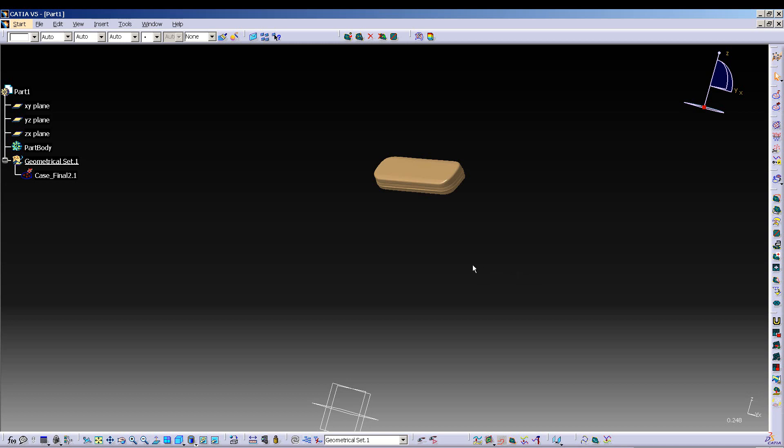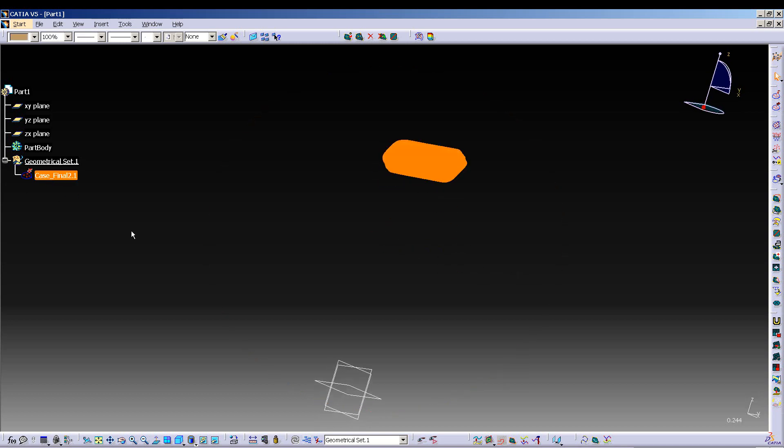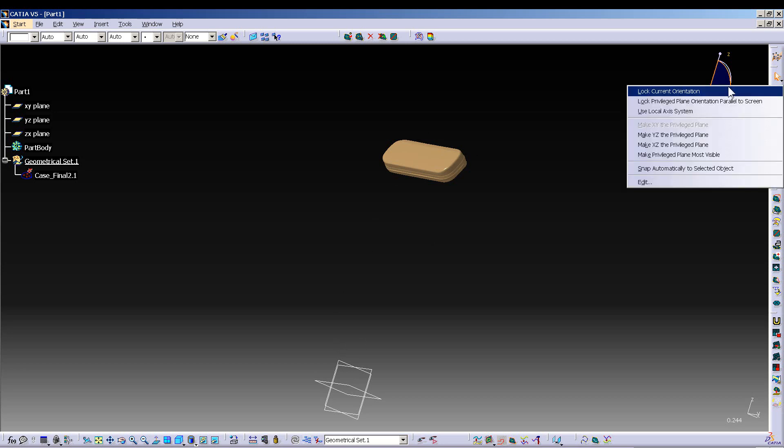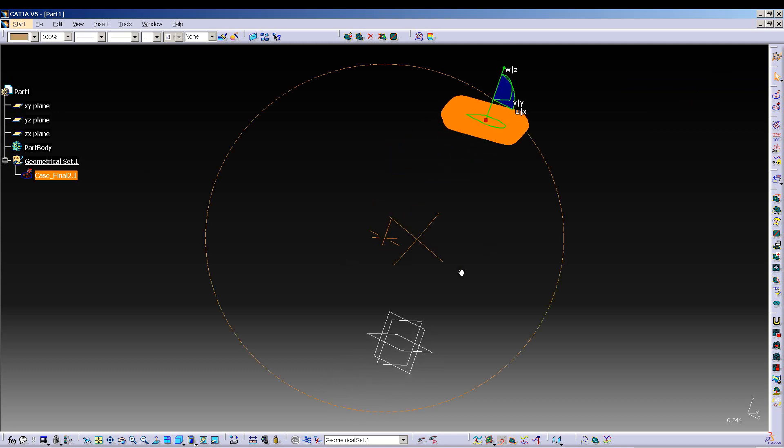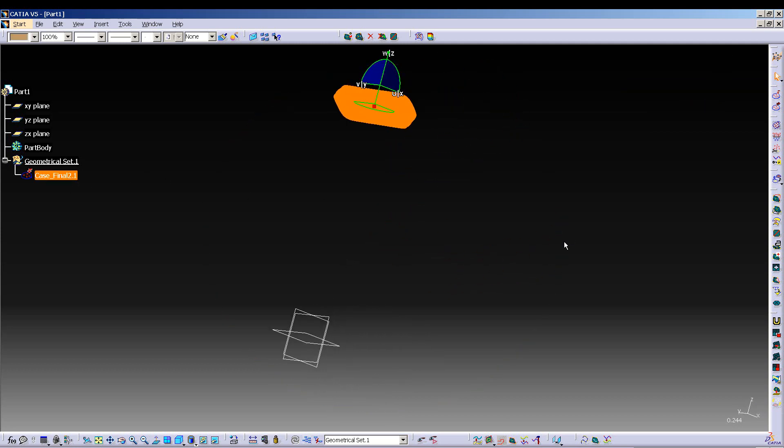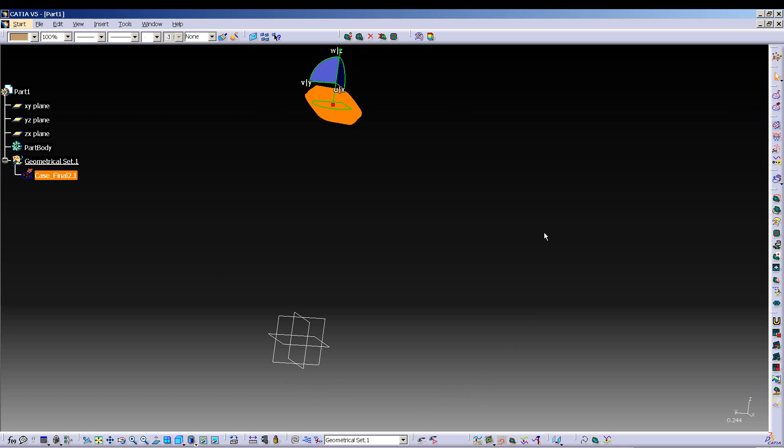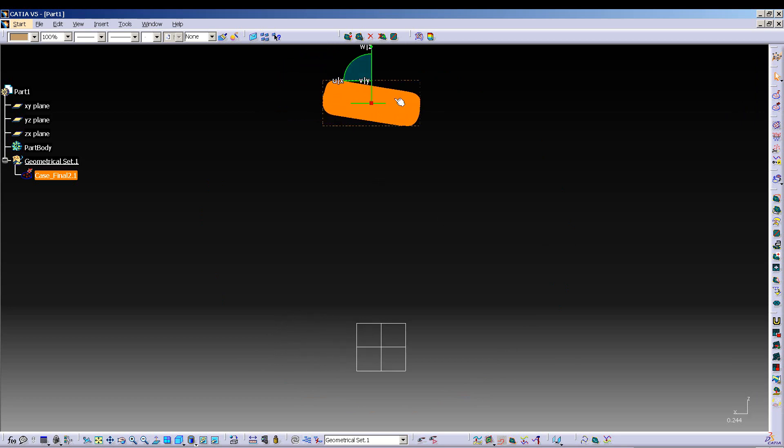So there is my STL, and now I want to move this down to here. Right mouse click on my compass, snap automatically to selected object, and pick it. That just snaps it nicely for me.